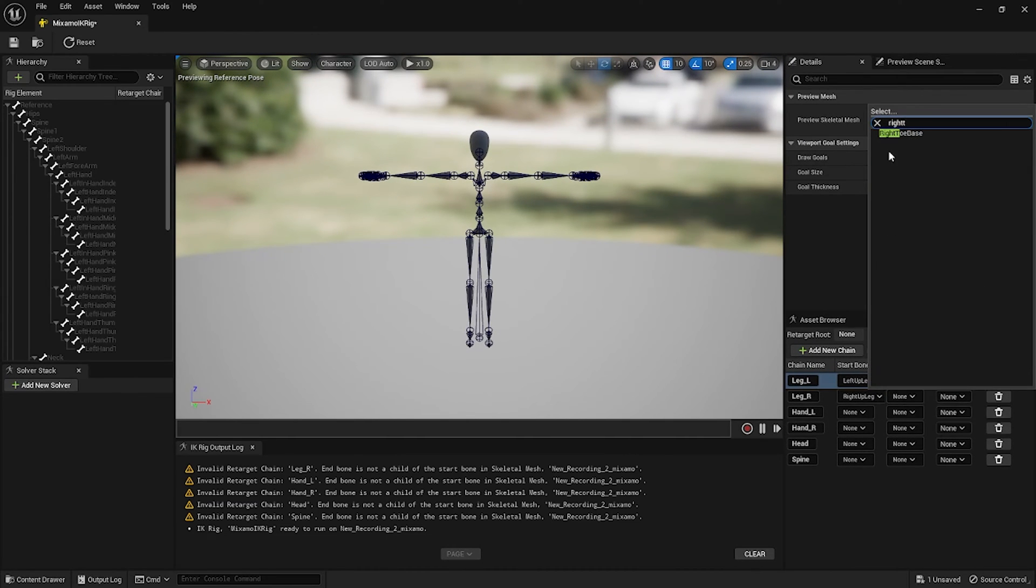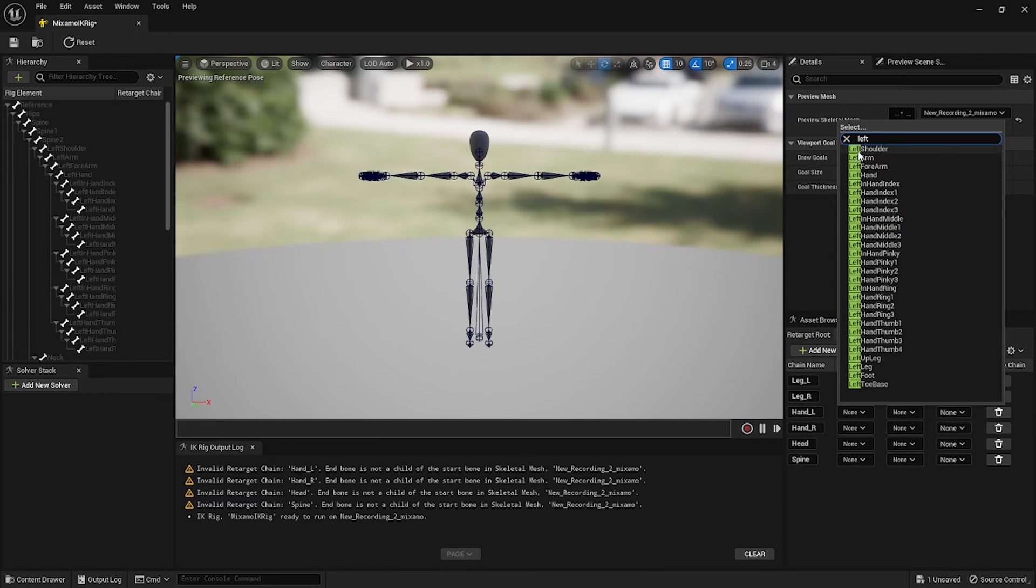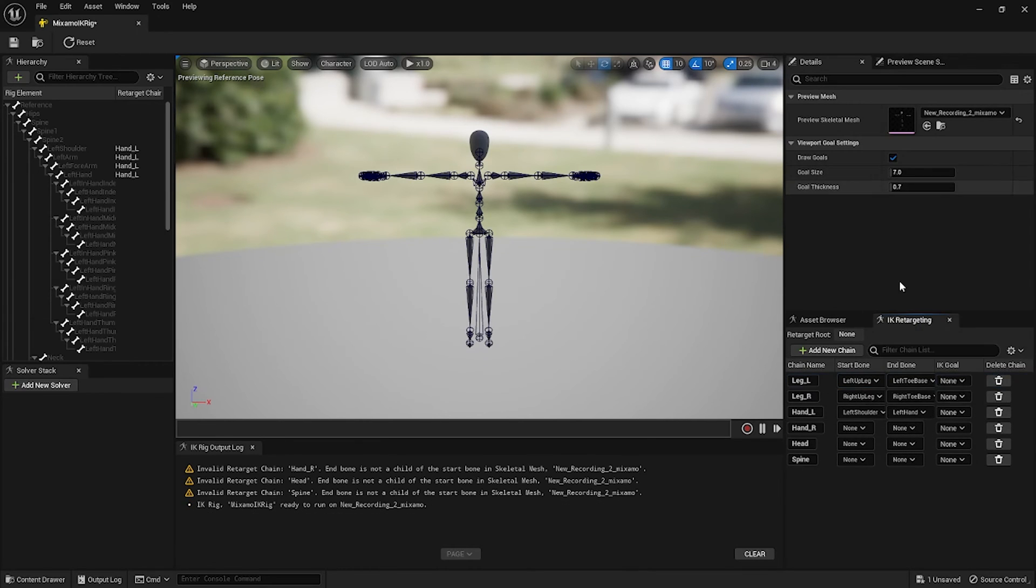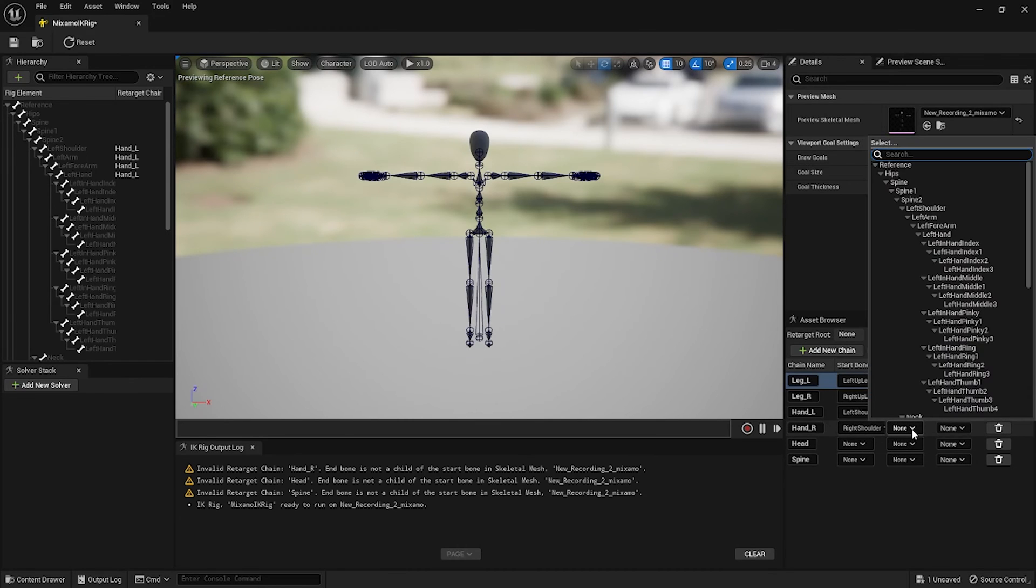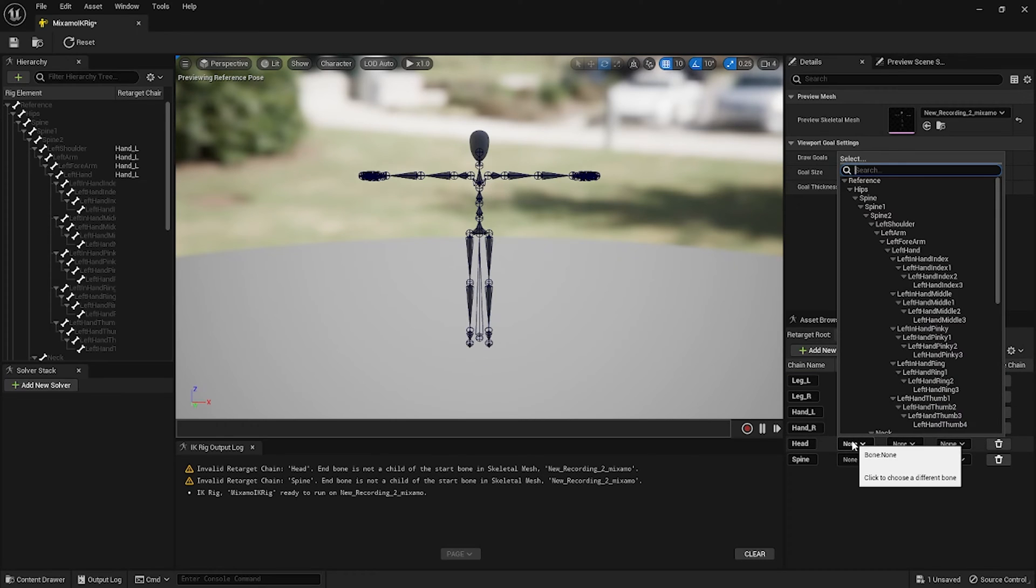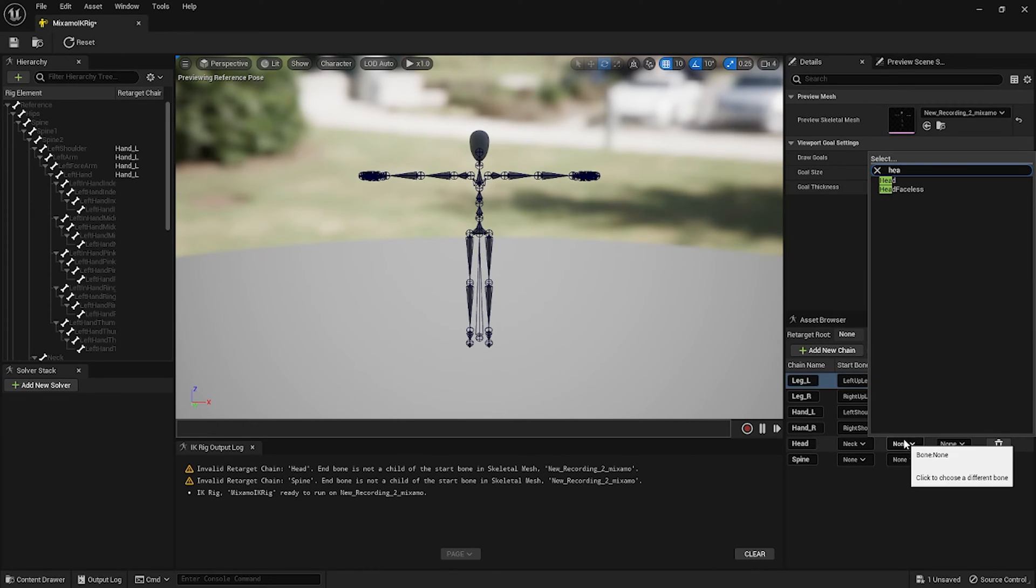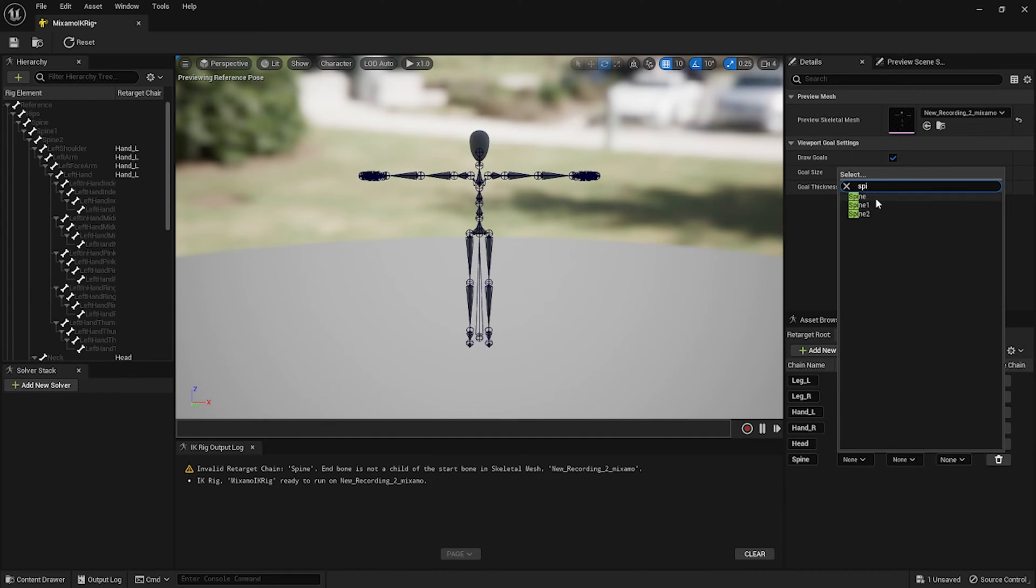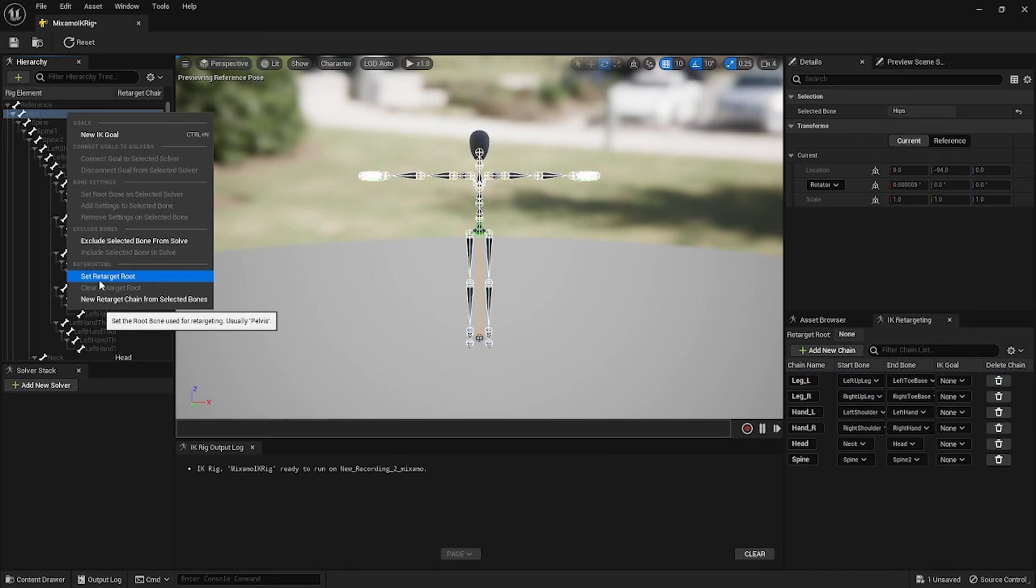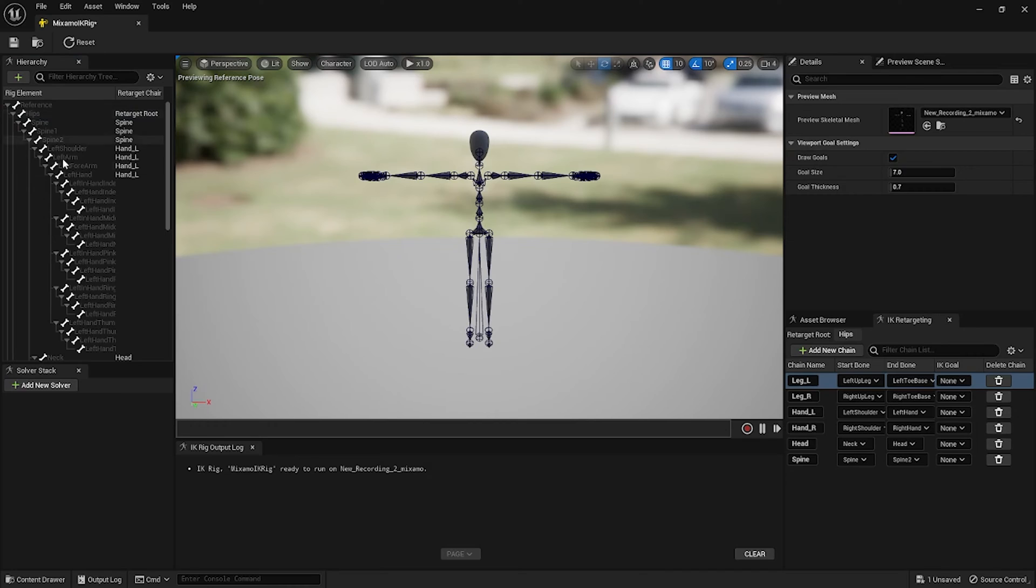For Hand_L, left shoulder, and the end bone left hand. For Hand_R it's right shoulder and the end bone will be the right hand. For the head the start bone will be the neck and the end bone will be the head. For the spine the start bone will be the spine and end bone will be the spine two. Rig element hierarchy, click on the hips, and then you want to right click and set retarget root and then hit save.